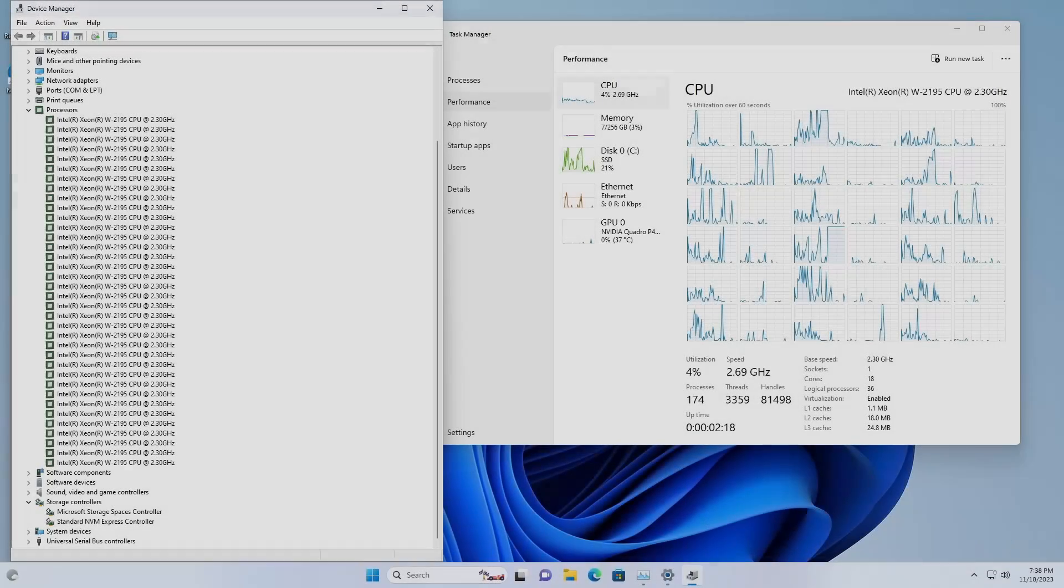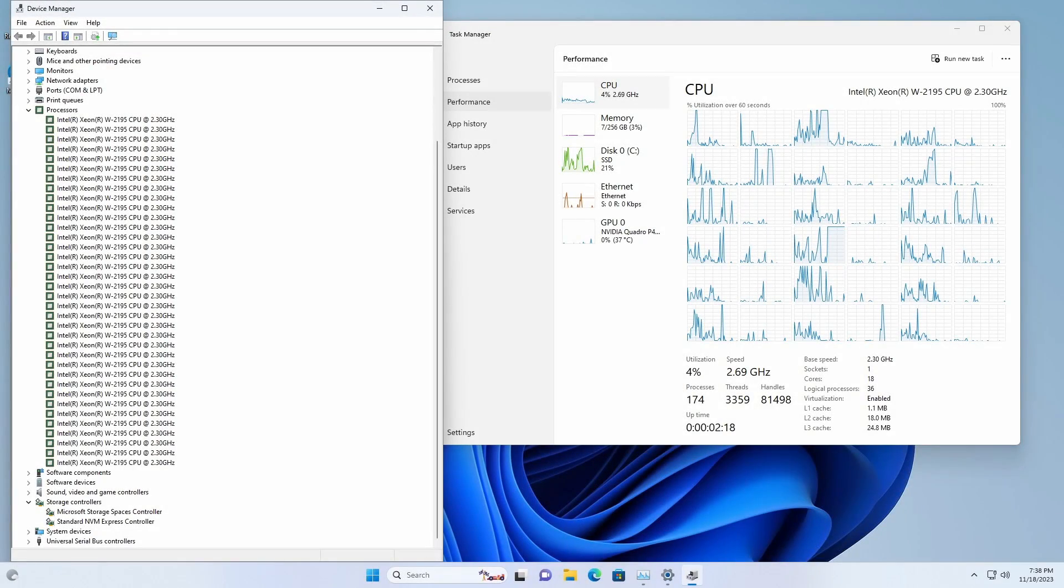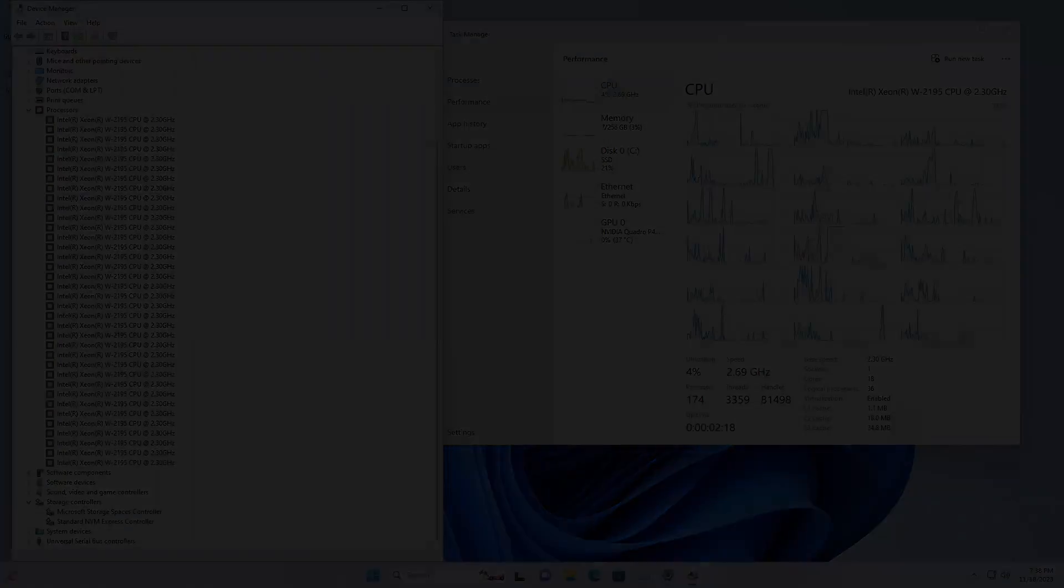Windows 11 Pro for workstations is now installed. Currently, I'm updating Windows, and this is going to take a while. After the update, we're going to run some benchmarks.